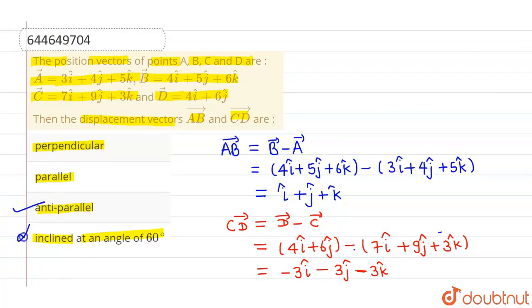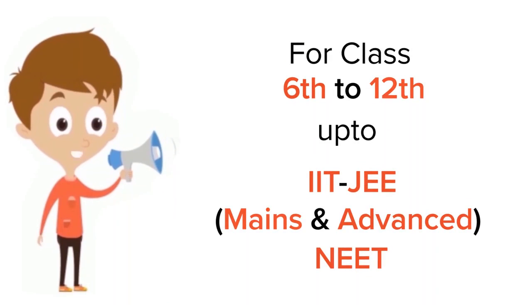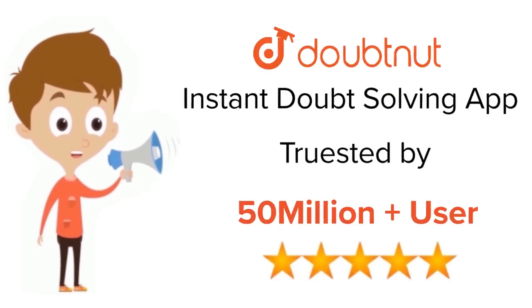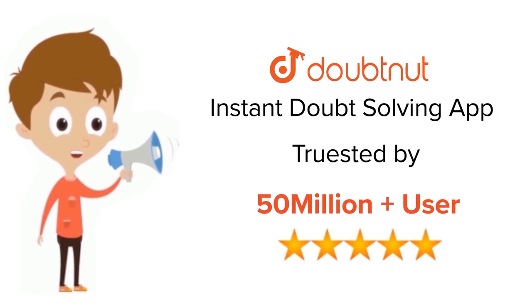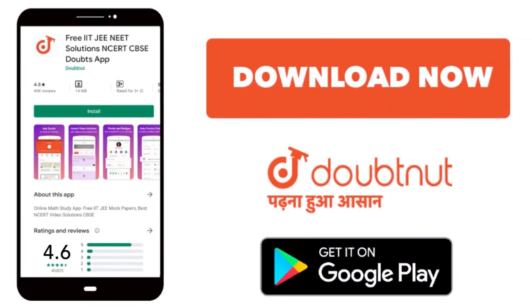Since the angle is 180 degrees, the vectors AB and CD are anti-parallel to each other. So option 3 is correct and all other options are incorrect. I hope you understood. For class 6 to 12, IIT JEE and NEET level — trusted by more than 5 crore students. Download Doubtnut app today.